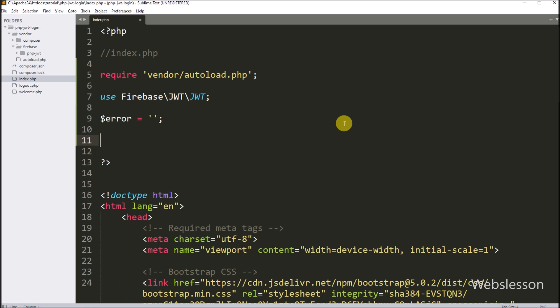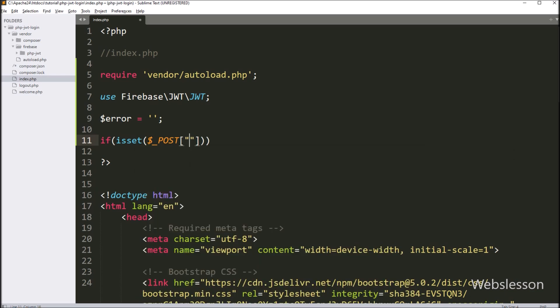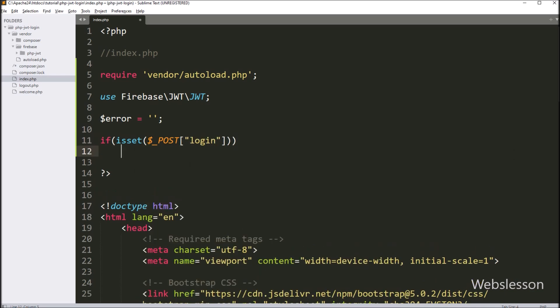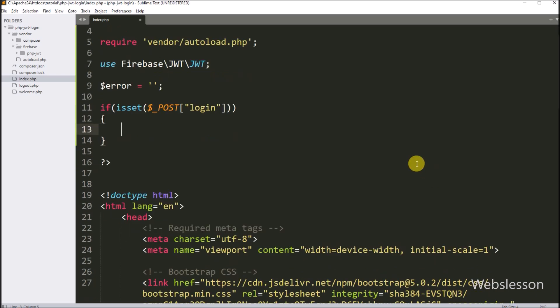For validating login form data, here we have to write an if statement, and under the condition we write the PHP isset function with the dollar POST login variable. This condition will check if this variable value is set, then it will execute the if block of code.